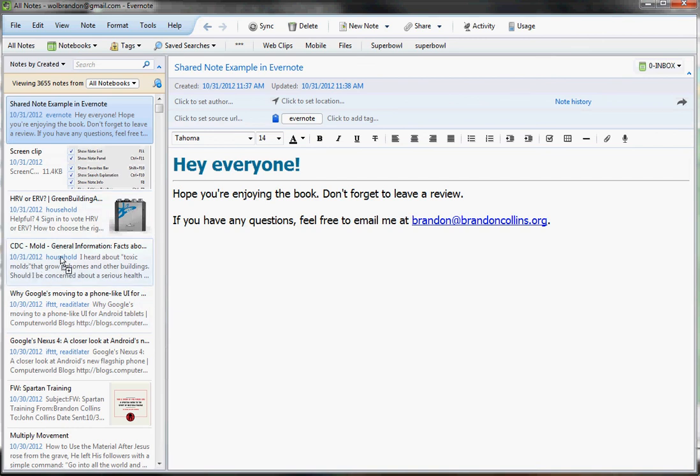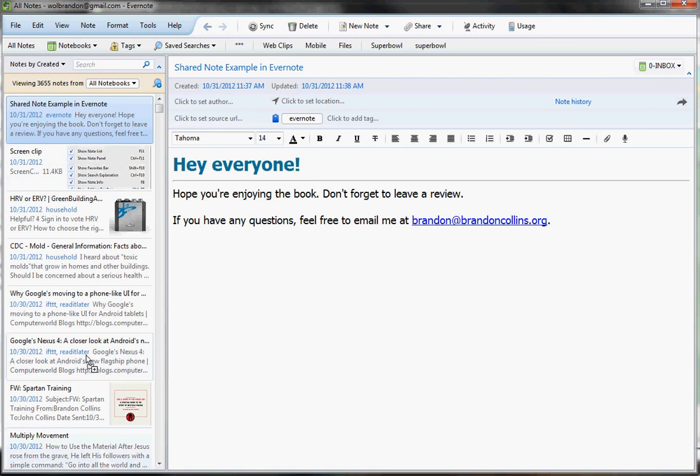This is a tag on this note, the date that it was created, and then some content from the note. So this is probably the most usable of all the views, in my opinion, and that's what I recommend you leave this on.